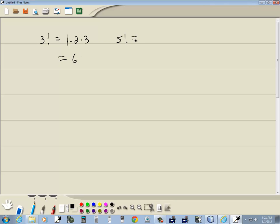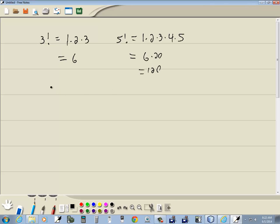If I had 5 factorial, that would be 1 times 2 times 3 times 4 times 5. 2 times 3 is 6, 4 times 5 is 20, so that gives us 120. The oddball one is 0 factorial — because how do you start with 1 and multiply all the numbers up to that? Well, 0 factorial by definition is just equal to 1. This is our oddball case that we'll have to specifically program in.